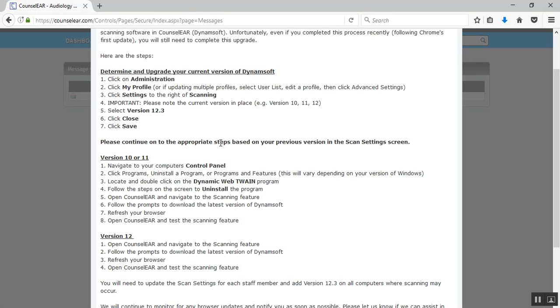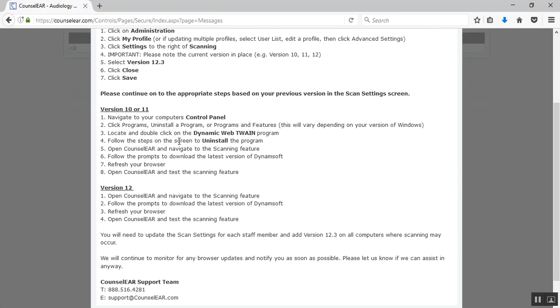Once again, you can follow along with the directions as well. So once you've noted the version, then you can look and say, okay, what are my next steps? If you're currently, or you were currently on version 10 or 11, then you'd go through the process of uninstalling the Dynamisoft software. If you're in version 12, you would jump to these directions. I'm going to hold off on these for the moment and focus on the versions 10 and 11.